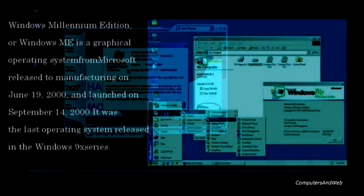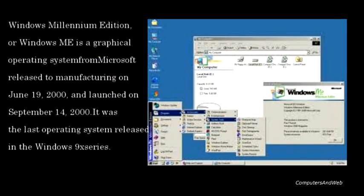Windows Millennium Edition, or Windows ME, was released to manufacturing on June 19, 2000, and launched on September 14, 2000. It was the last operating system released in the Windows 9x series.